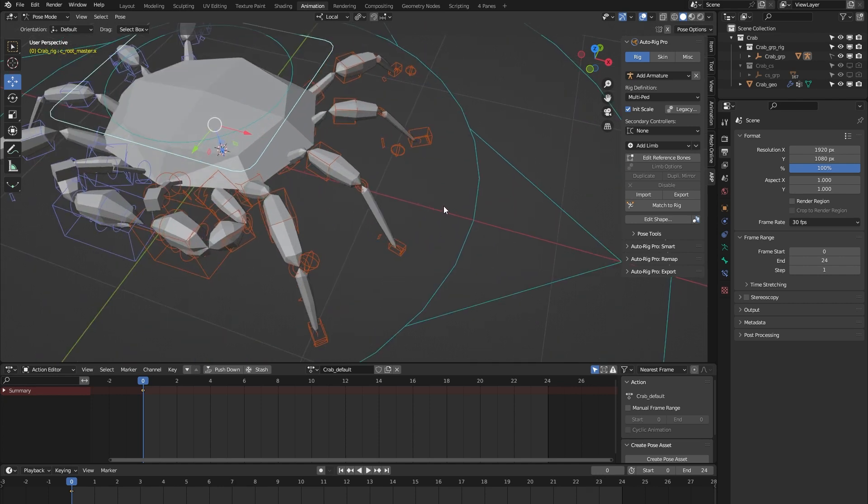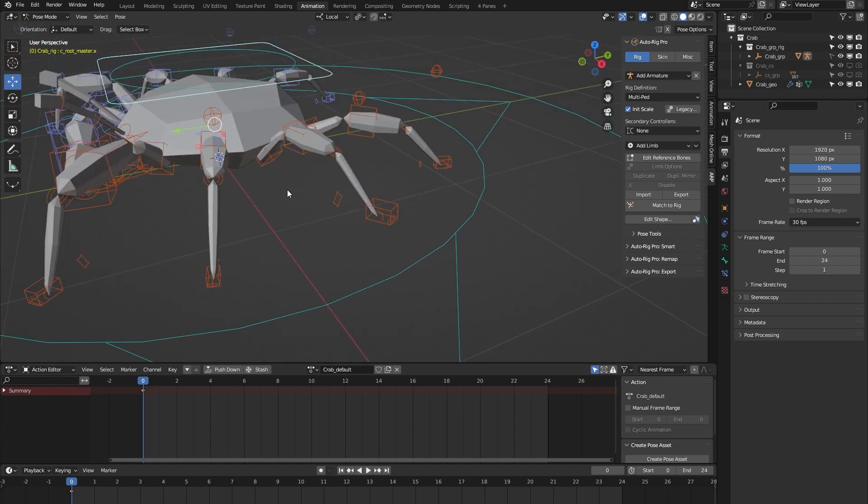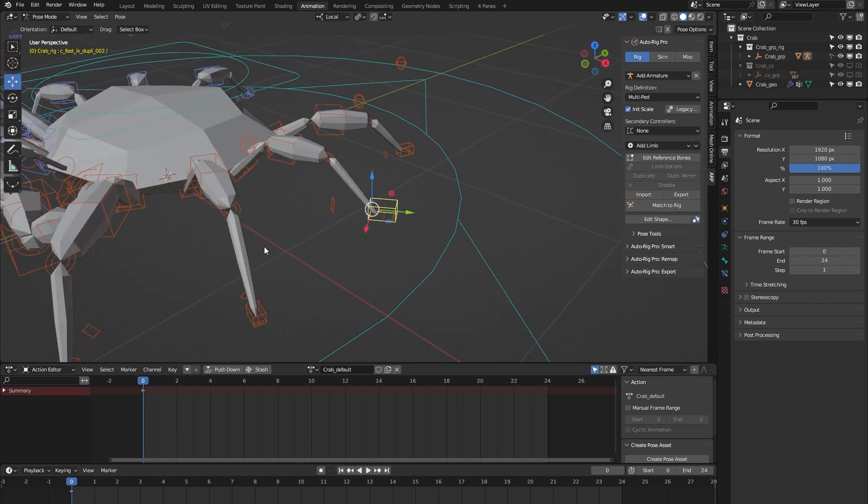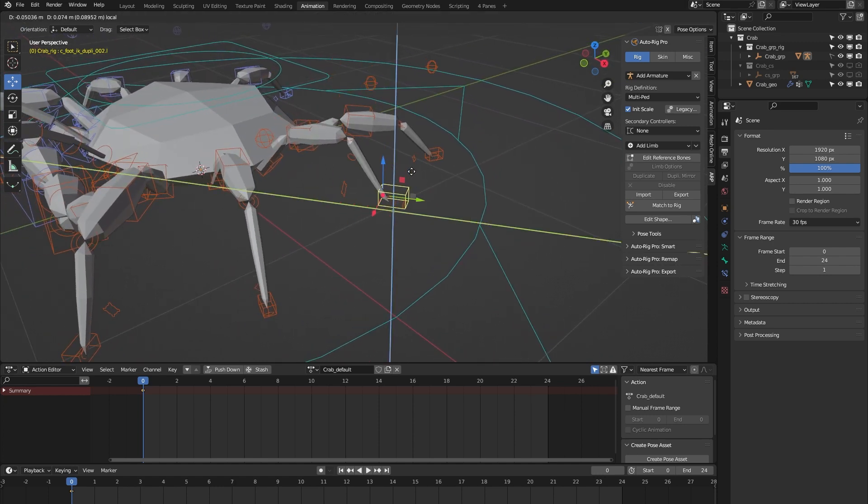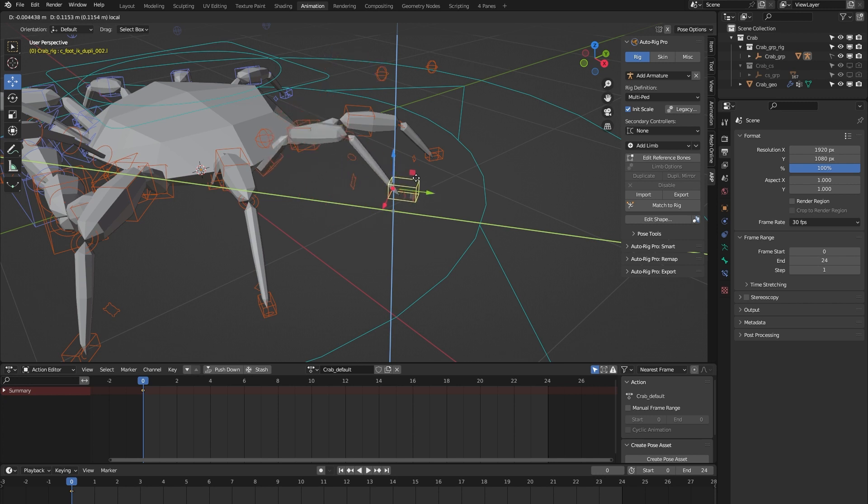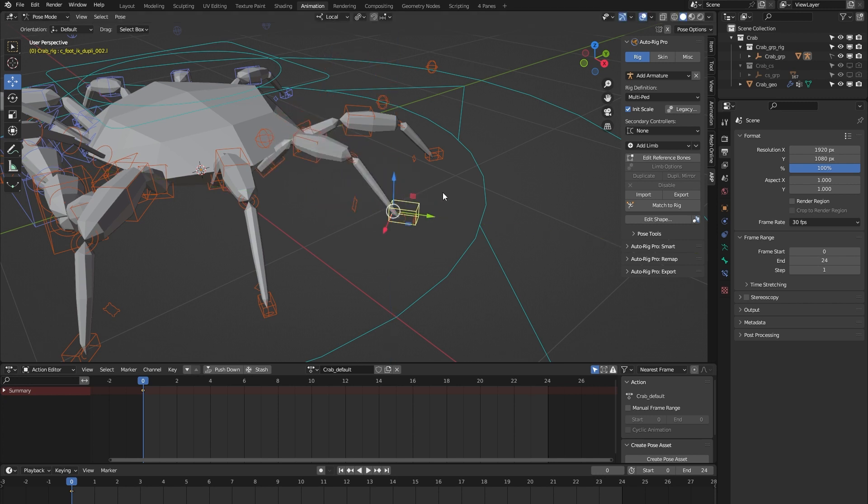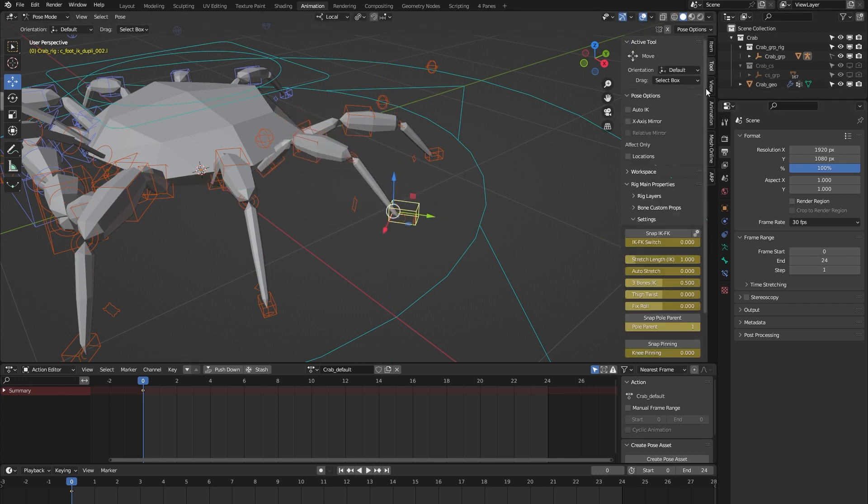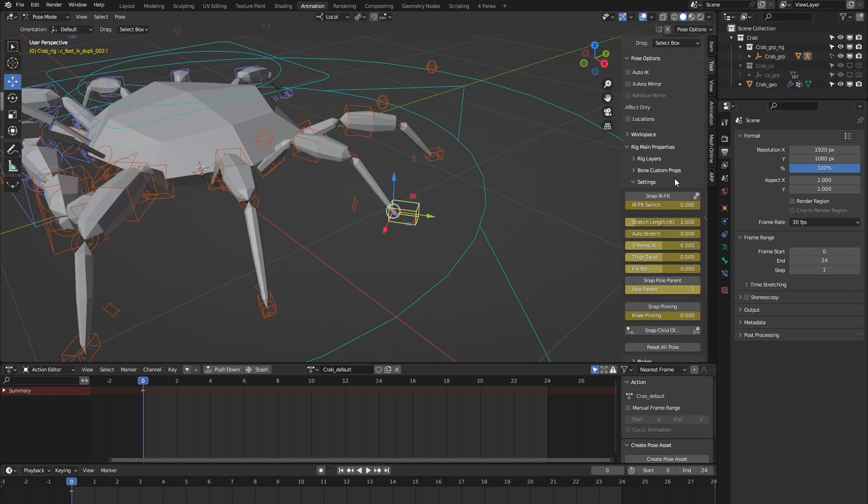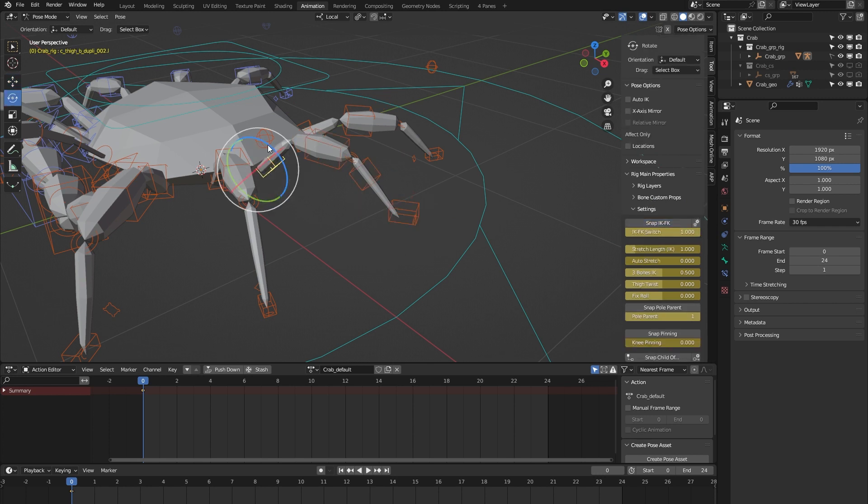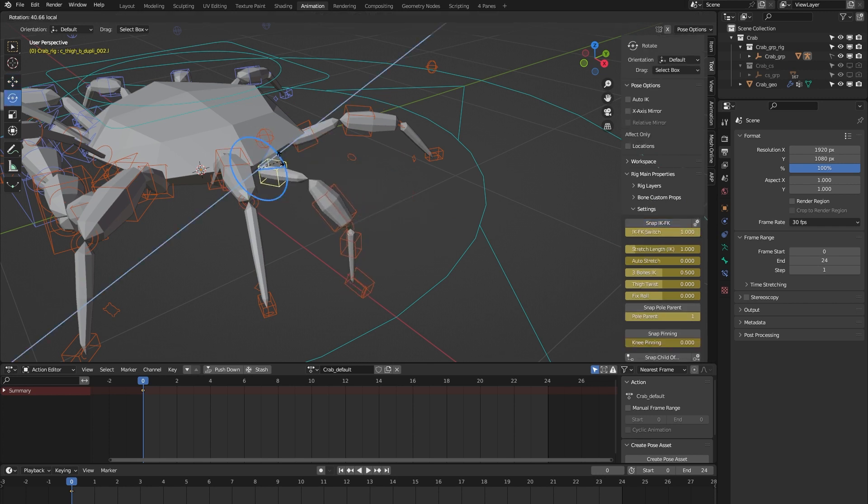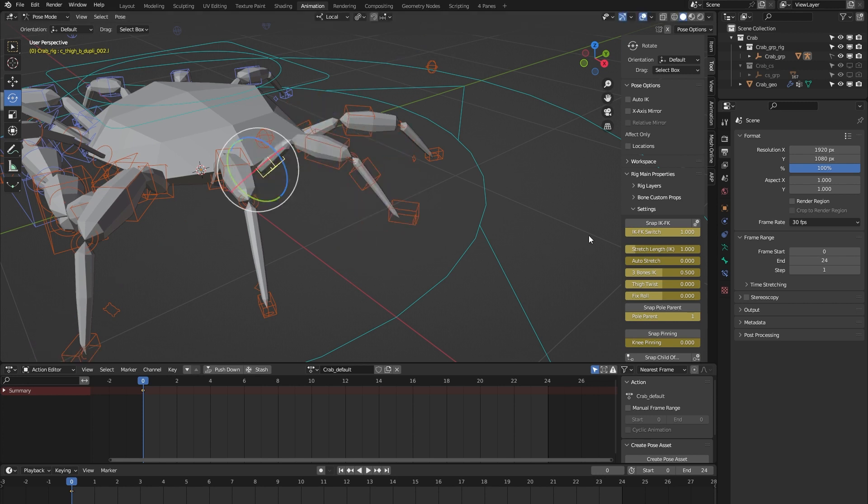Okay, let's get onto the legs. The legs are by default in IK mode, as you can see, but if I switch to the tool tab we can easily switch to FK. So now the leg is in FK. Let me switch back to IK.